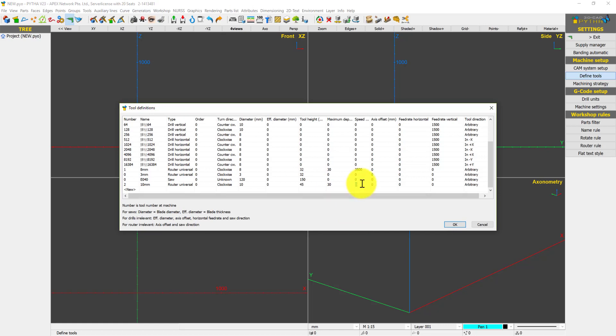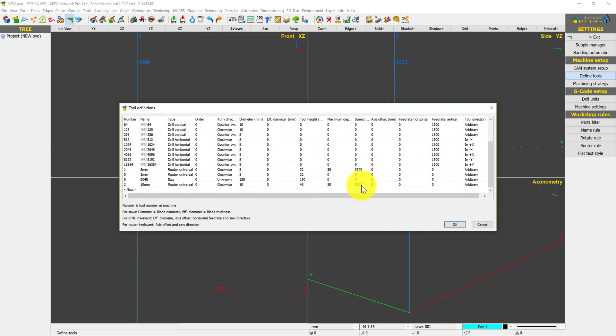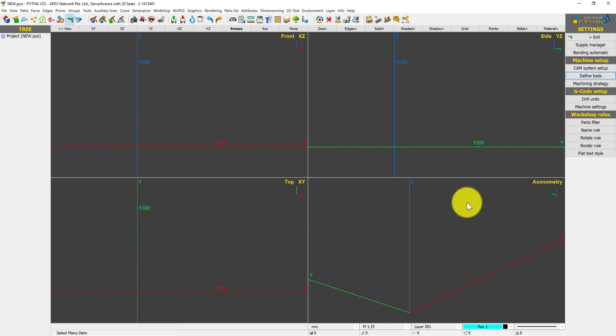Most importantly for G code, the spindle speed RPM could be 3000 or 5000 - please check with your CNC manufacturer. After that, key in the feed rate, maybe 1500, and you're done.